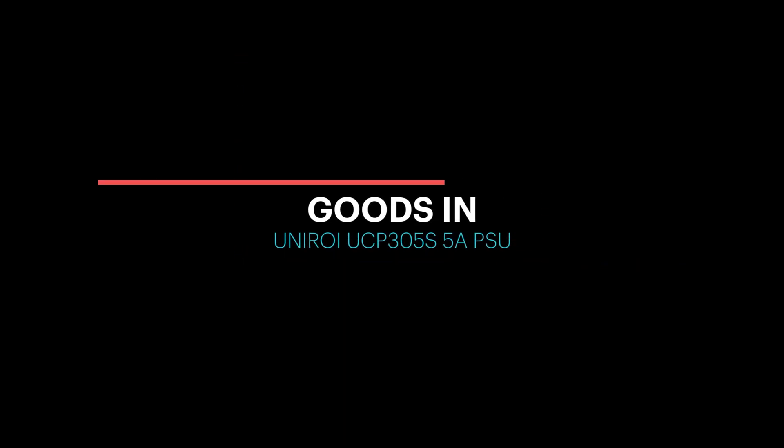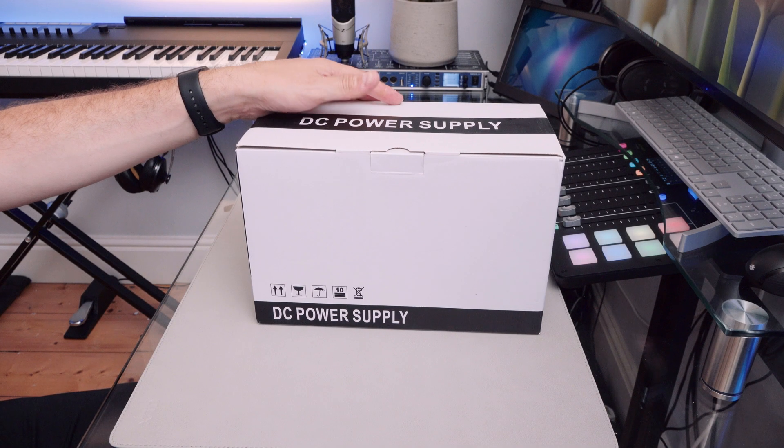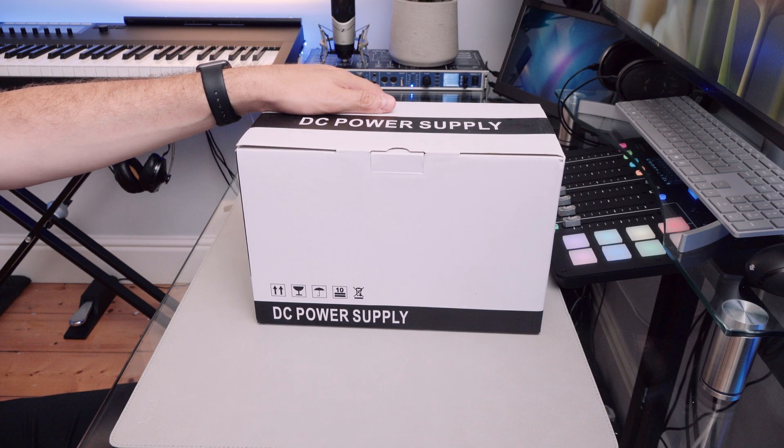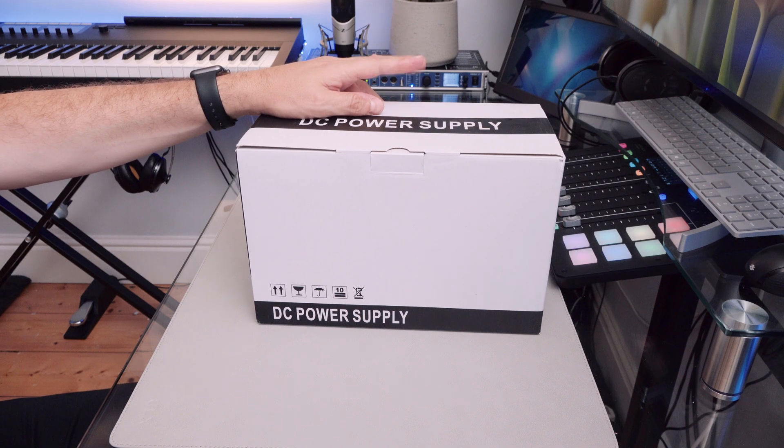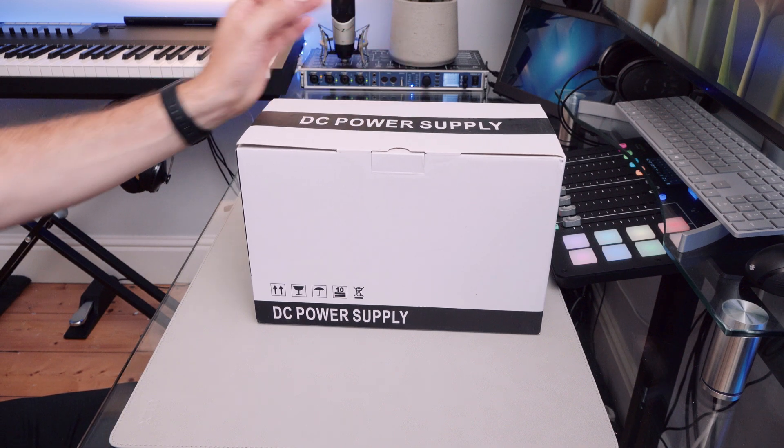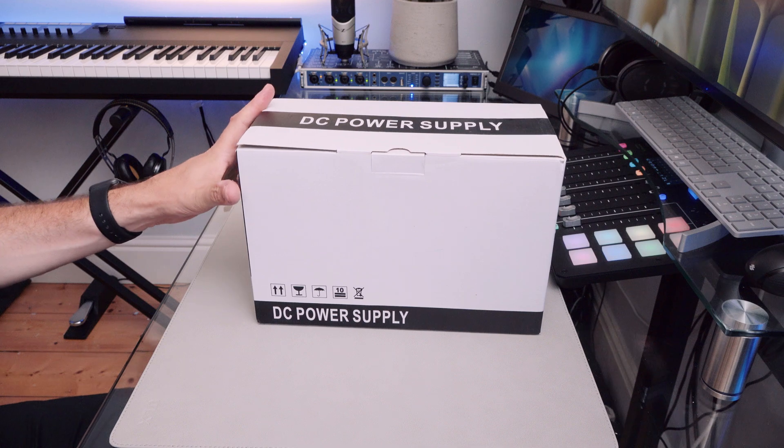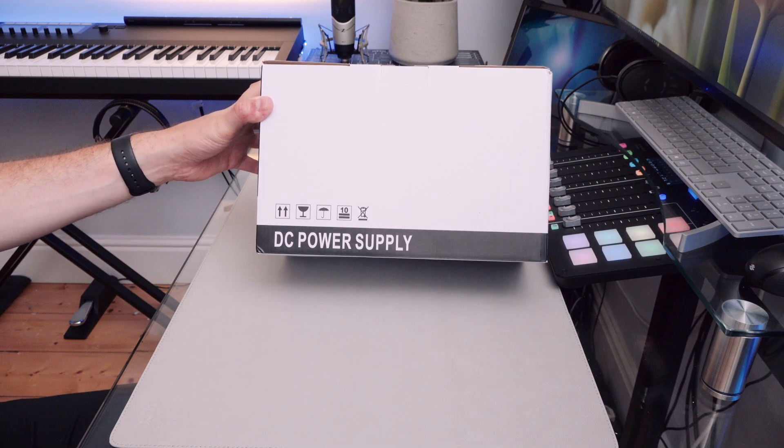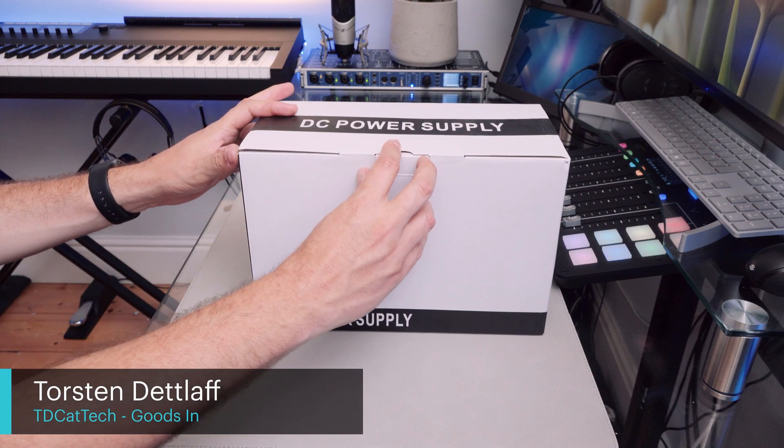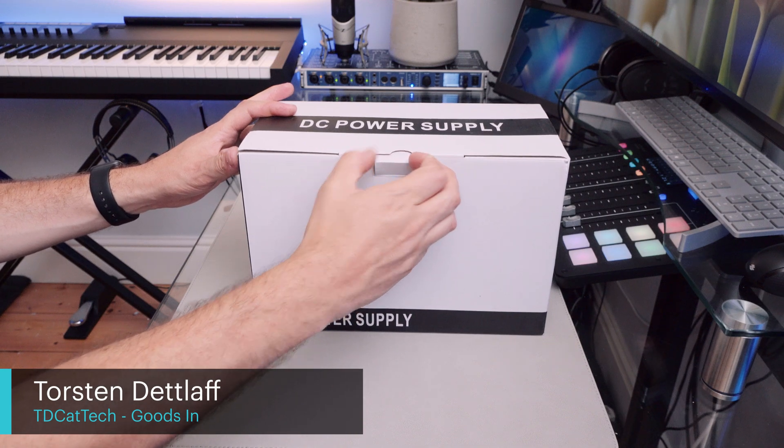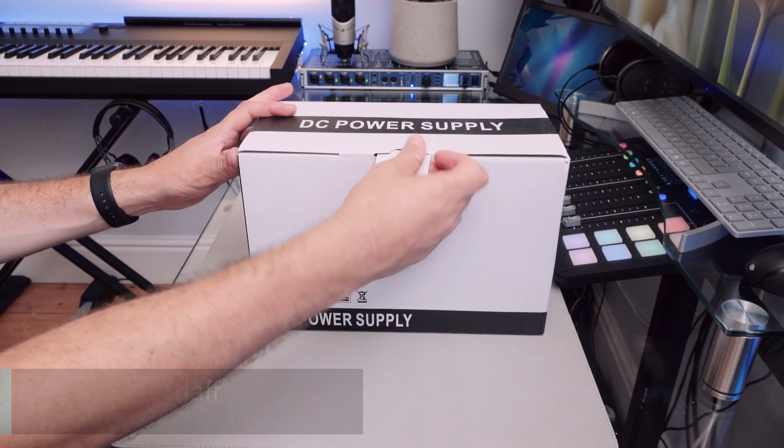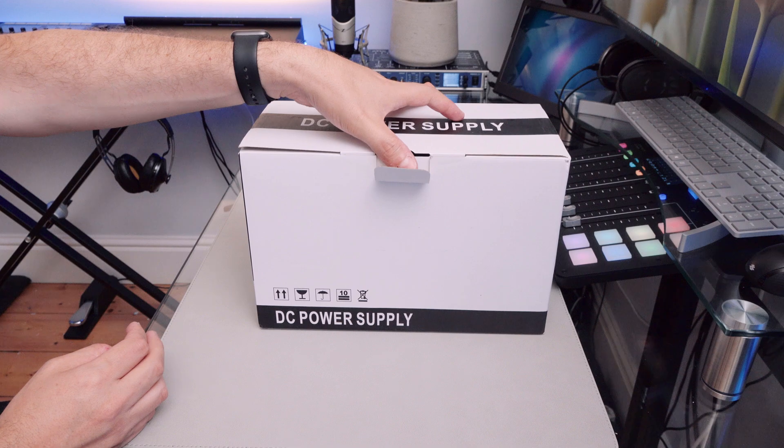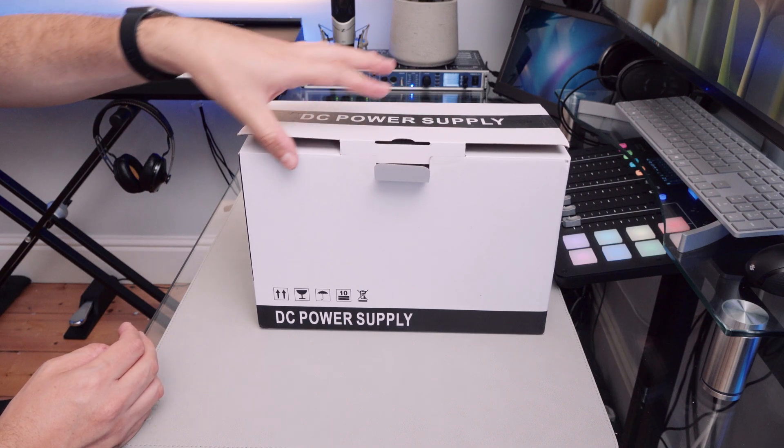So, I got this in the mail today, but I'm not sure what's in the box. No, I'm only kidding. Of course, how could it be more obvious? This is a regulated DC power supply, and I wouldn't call it a bench power supply by any means.